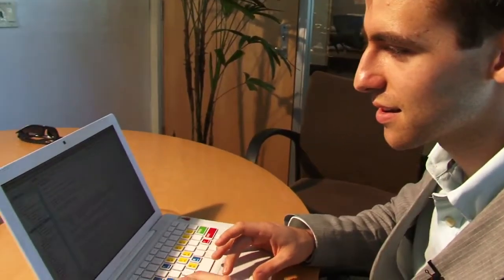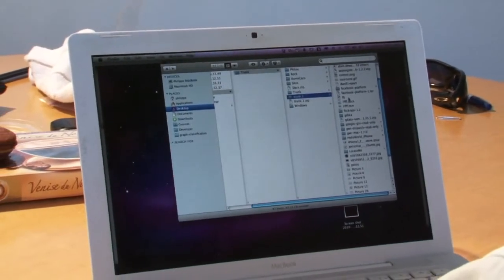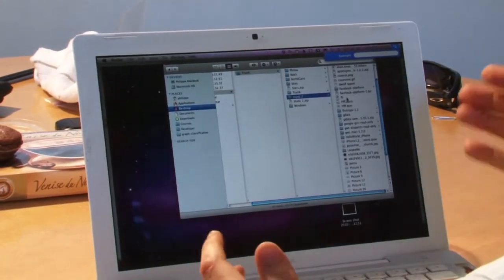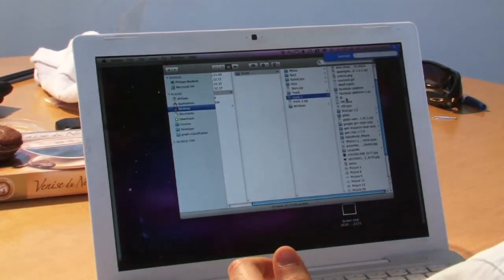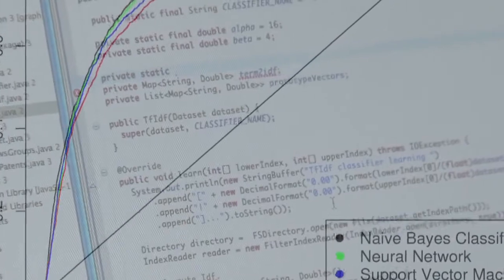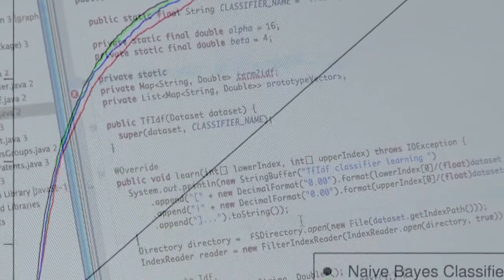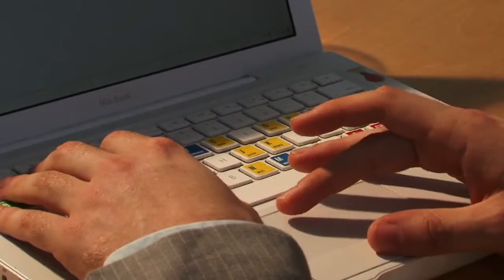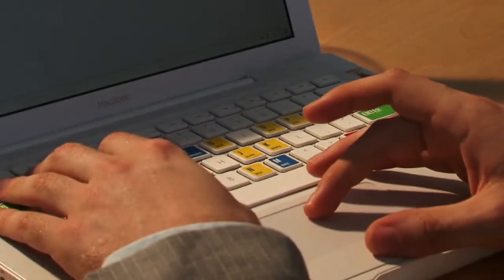In my personal computer I have files everywhere and it's always hard to find them. By implementing a classification algorithm, it would allow me to organize those files automatically, so you don't have to do anything and at all times everything is well organized. That's my main motivation for this project.